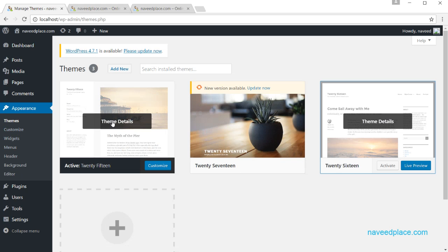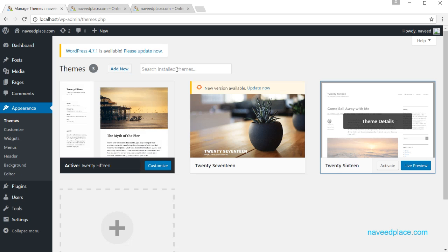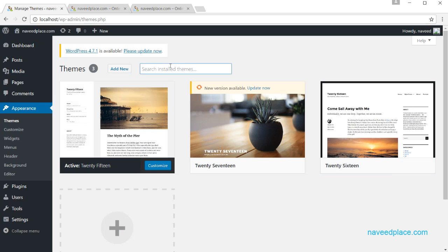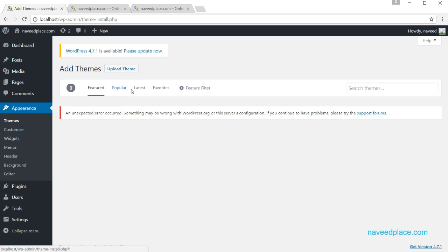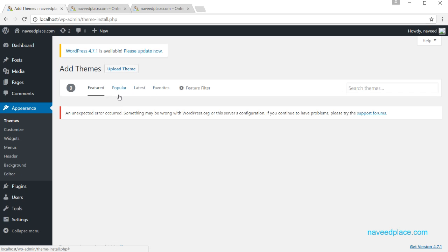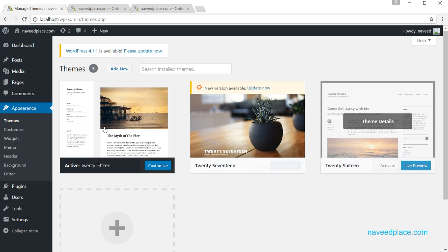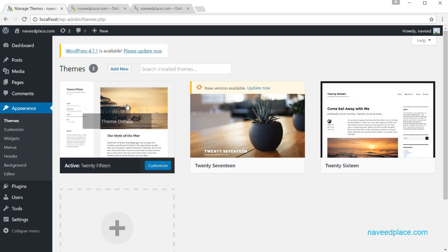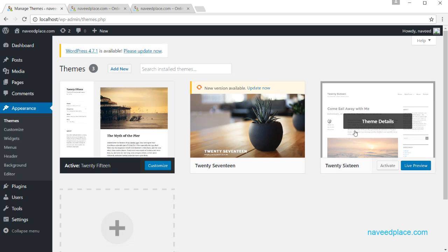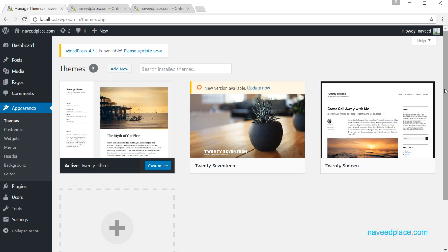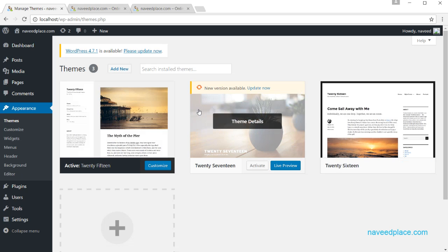If you want more themes, click on Add New, or if you know the name of a theme you can type it in. Under Add New, you have options for Popular, Latest, and Favorites. Right now I don't have an internet connection, but if you do, it will show you more themes — like 12, 13, or 15 themes. It will also show you free themes.